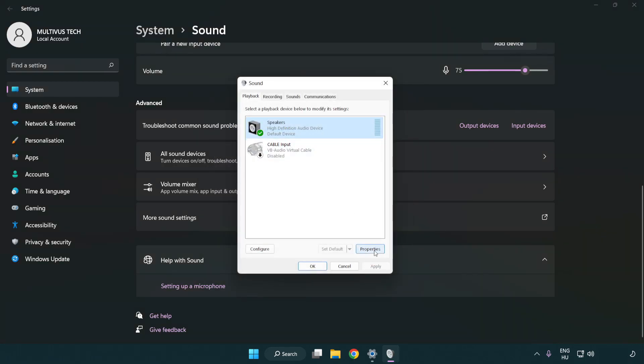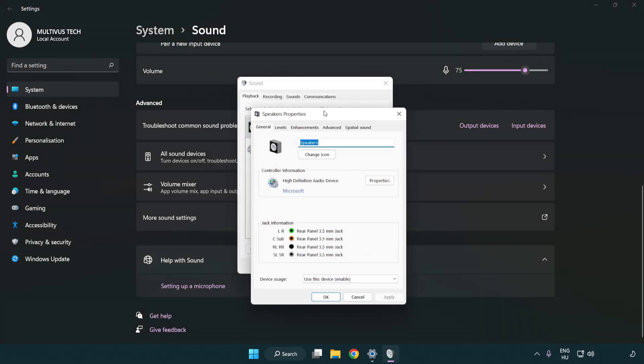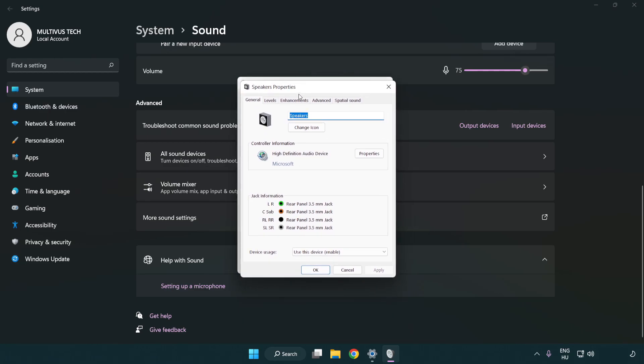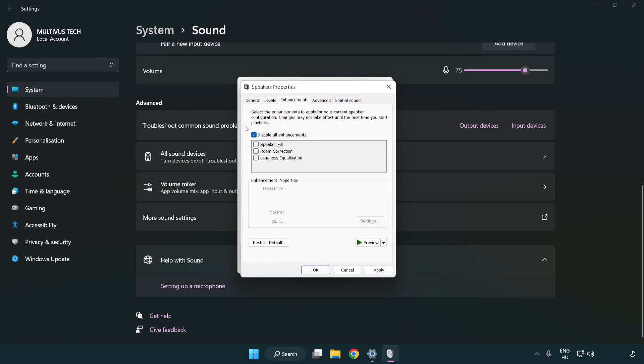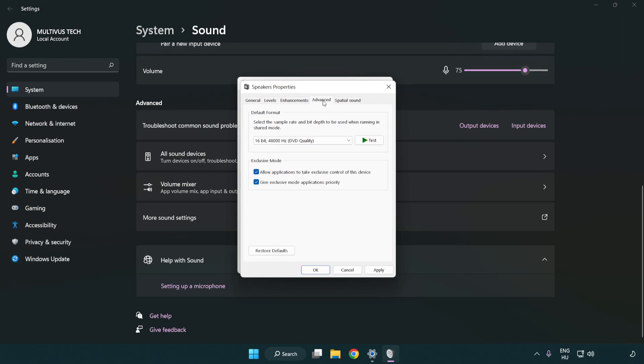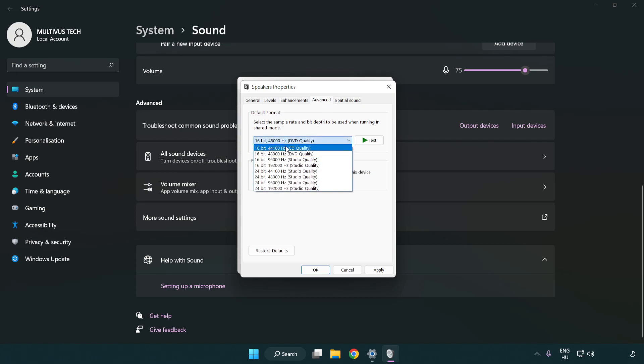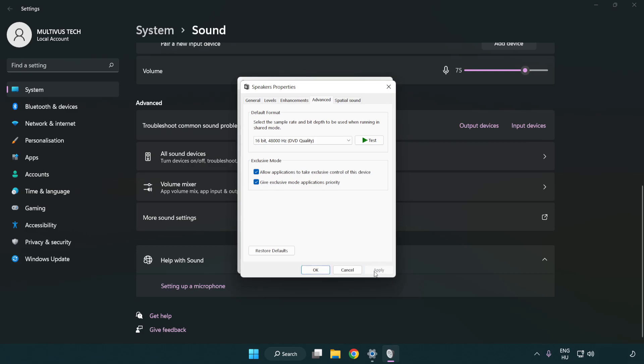Click properties. Click enhancements. Check disable all enhancements. Click advanced. Try CD and DVD quality. Apply and OK.